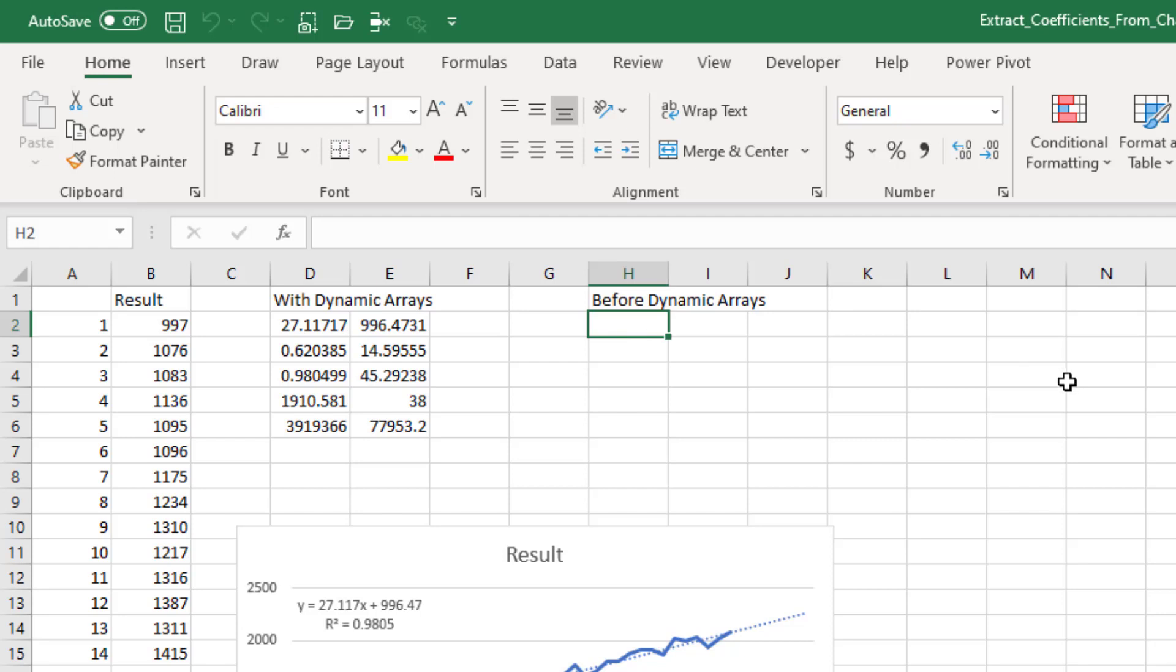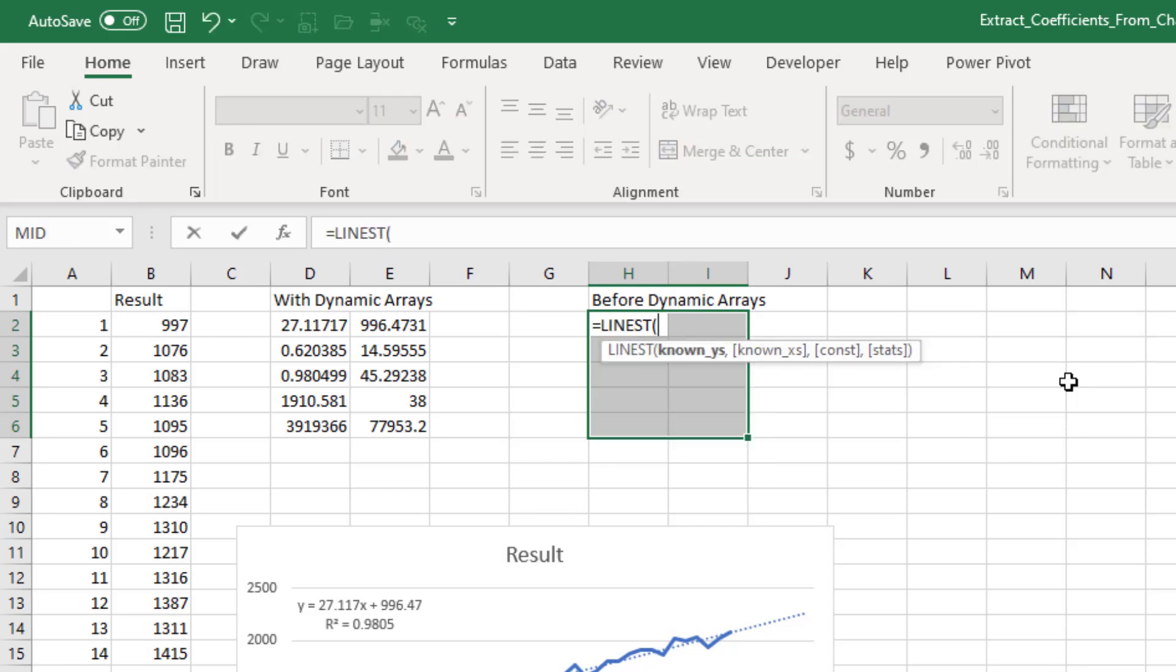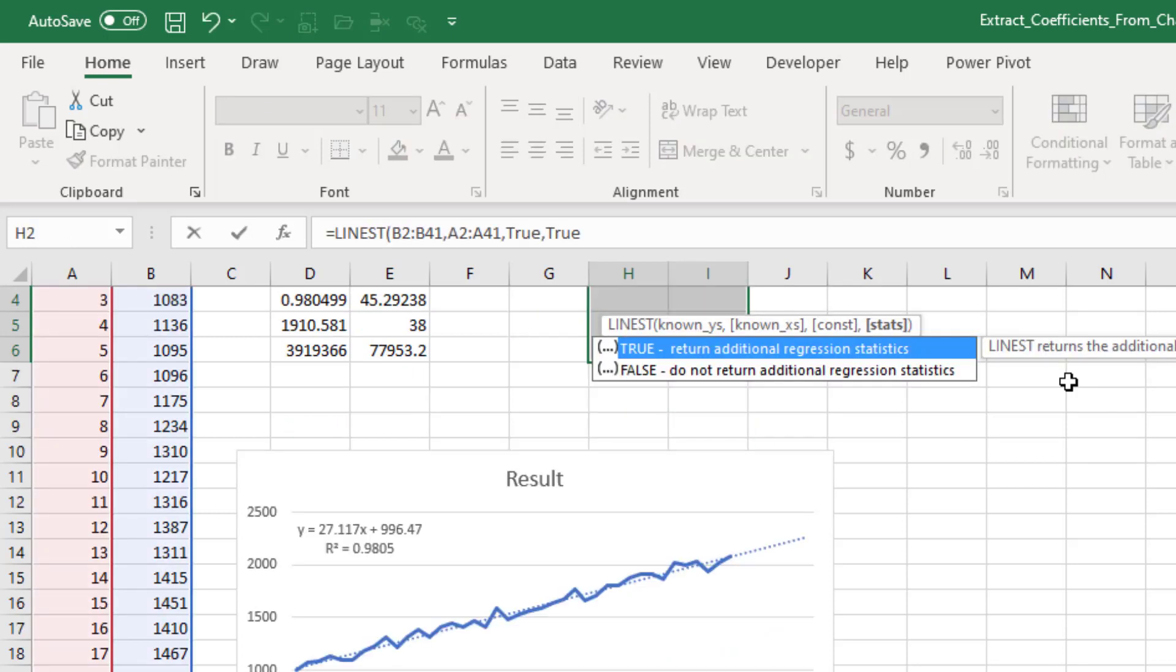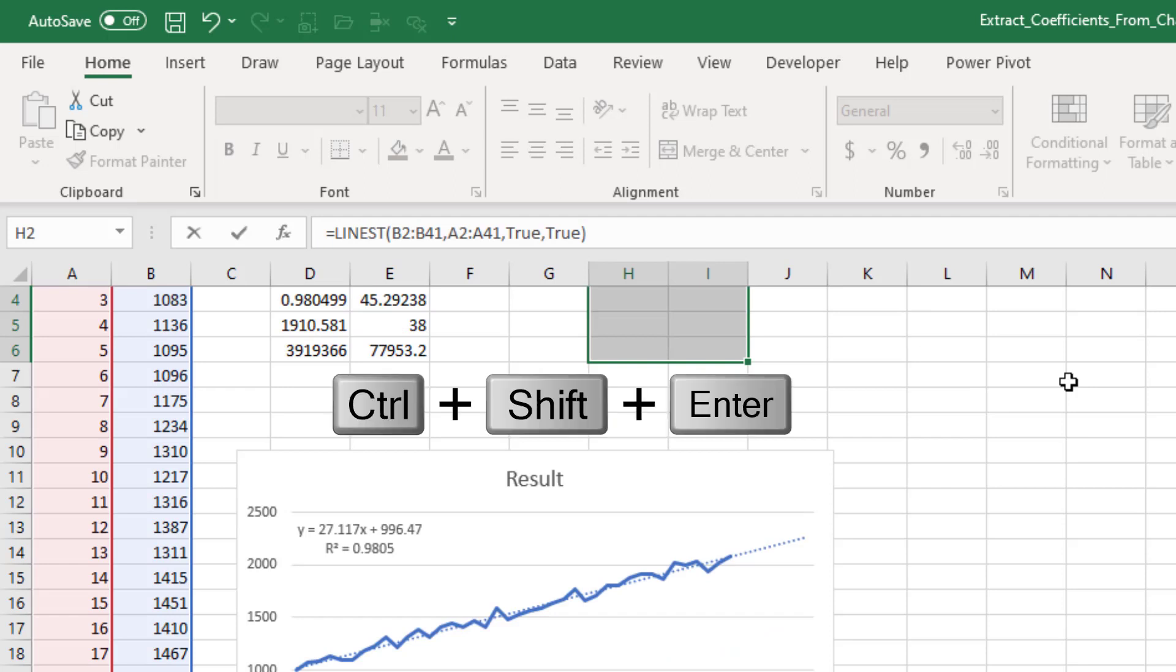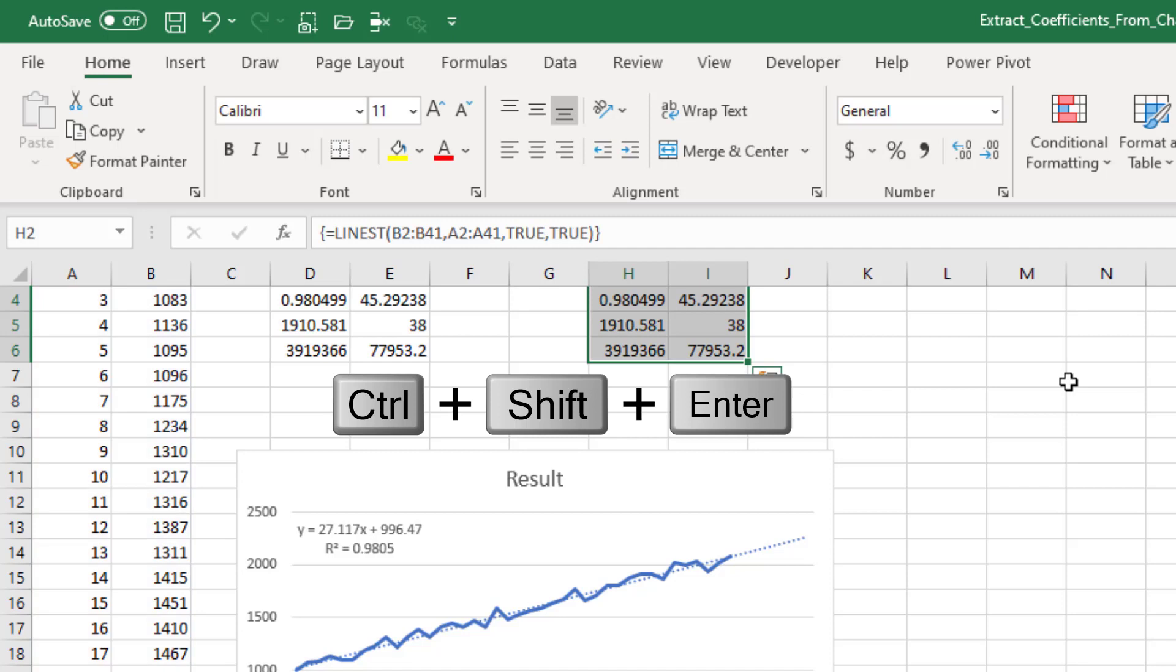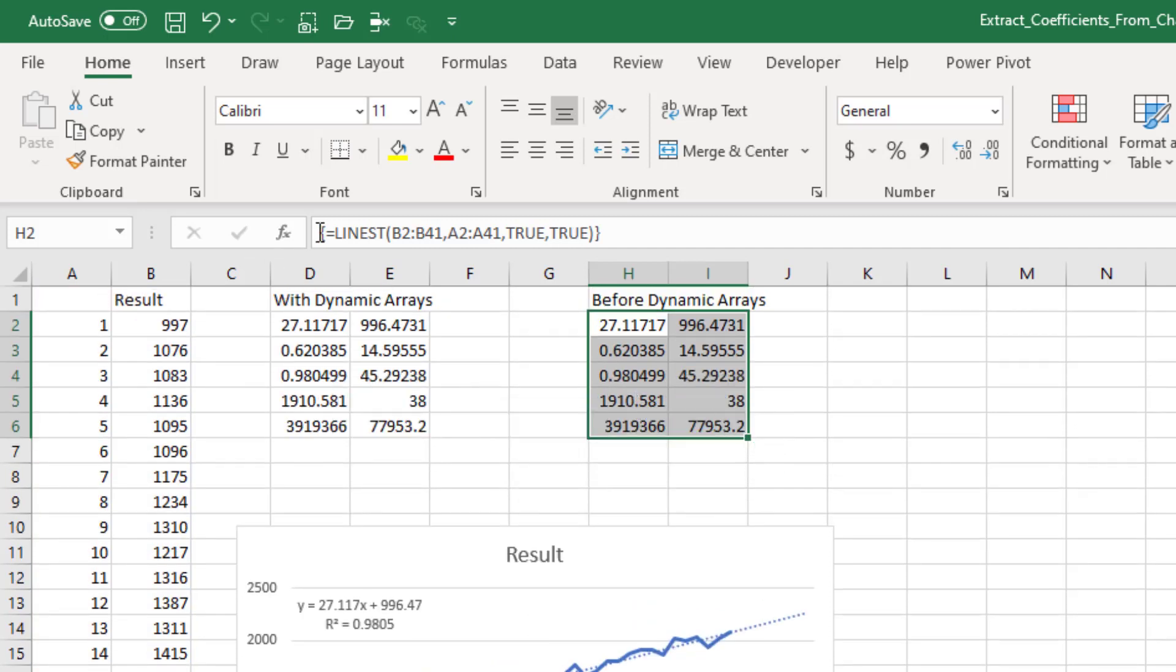Now, if you do have to do this without dynamic arrays, it's pretty weird. You have to select the five rows, two columns. Select that whole range. Type the formula. But don't press ENTER. Instead, hold down CTRL and SHIFT and then press ENTER. That gives you an old-fashioned array formula wrapped in the curly braces like that.